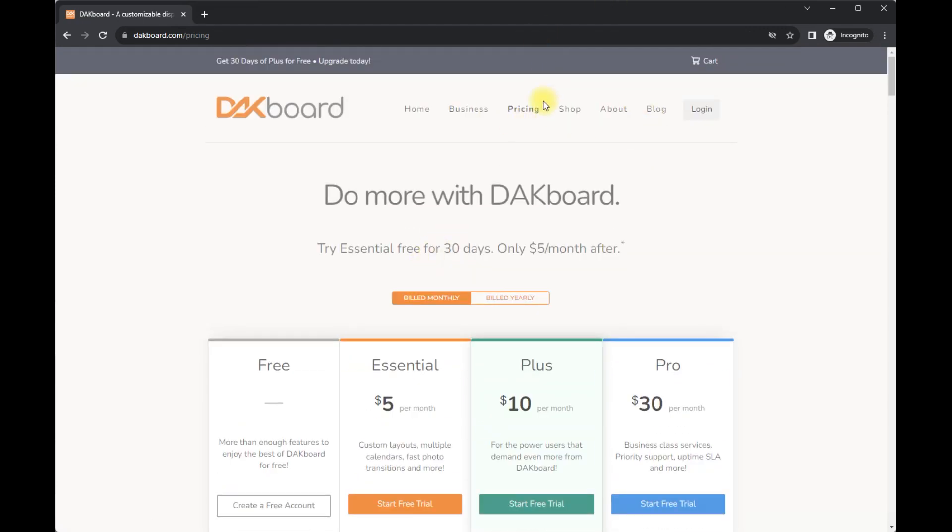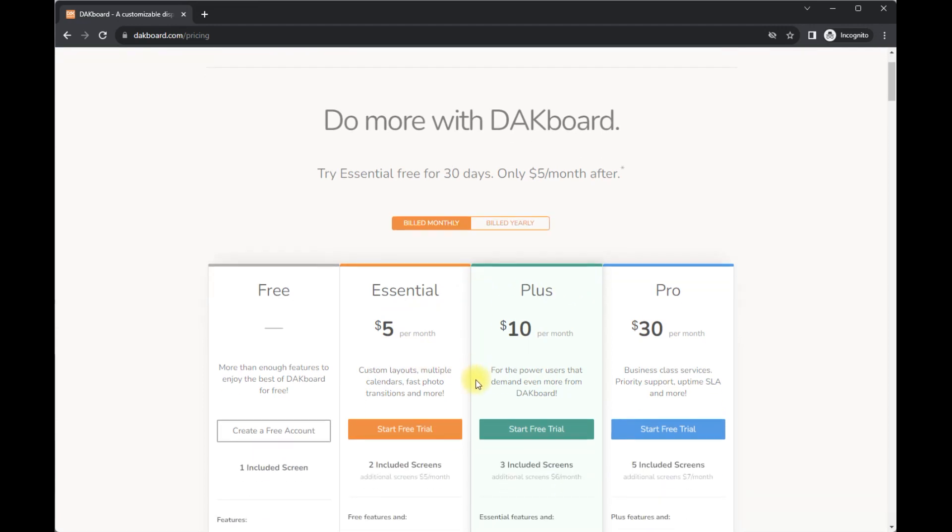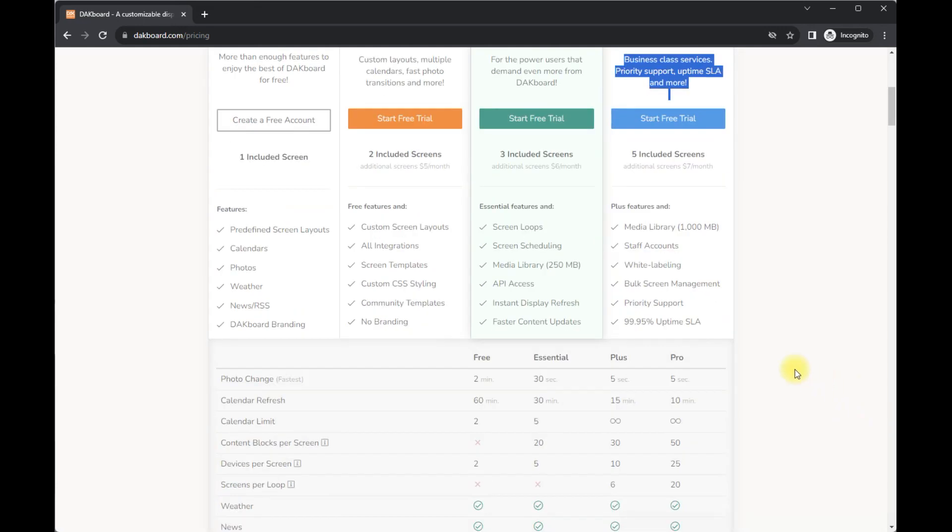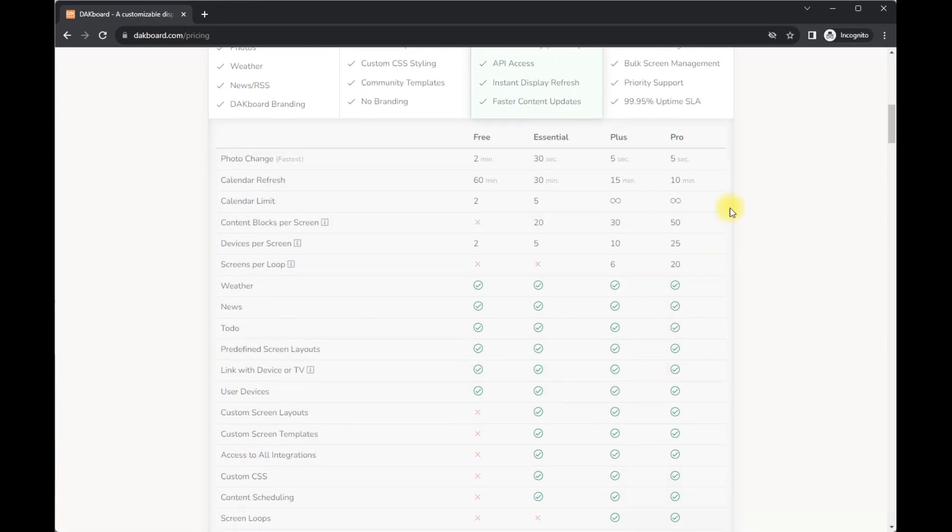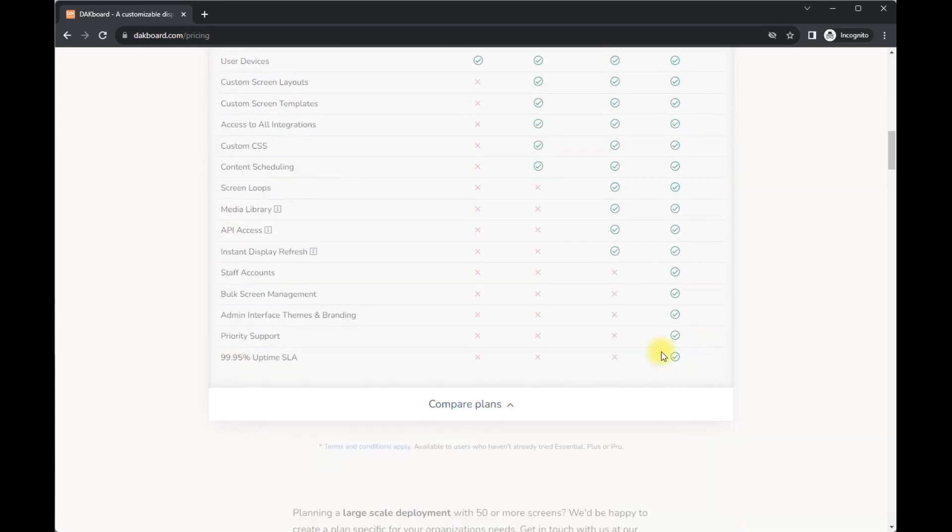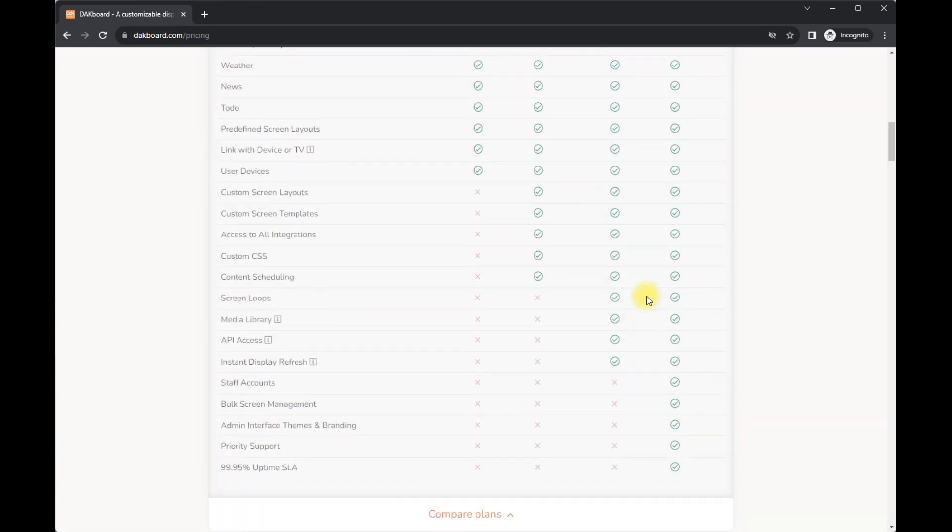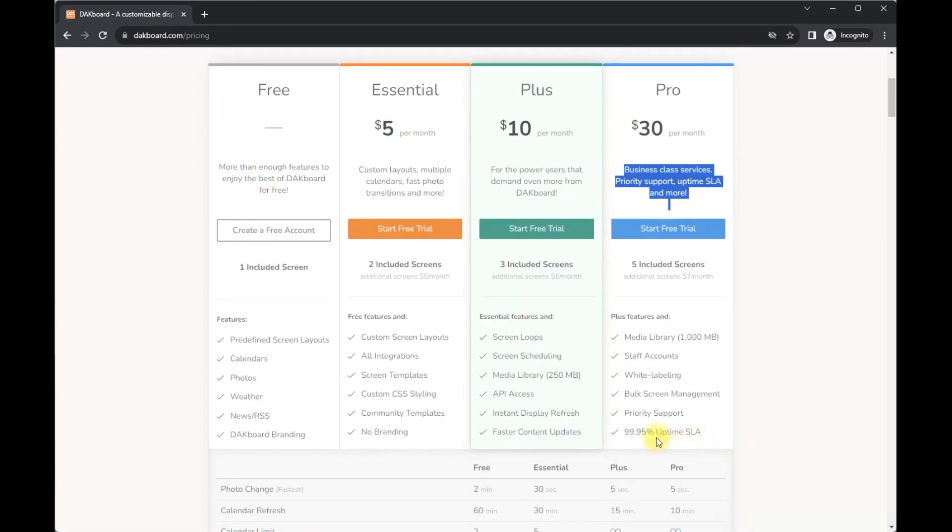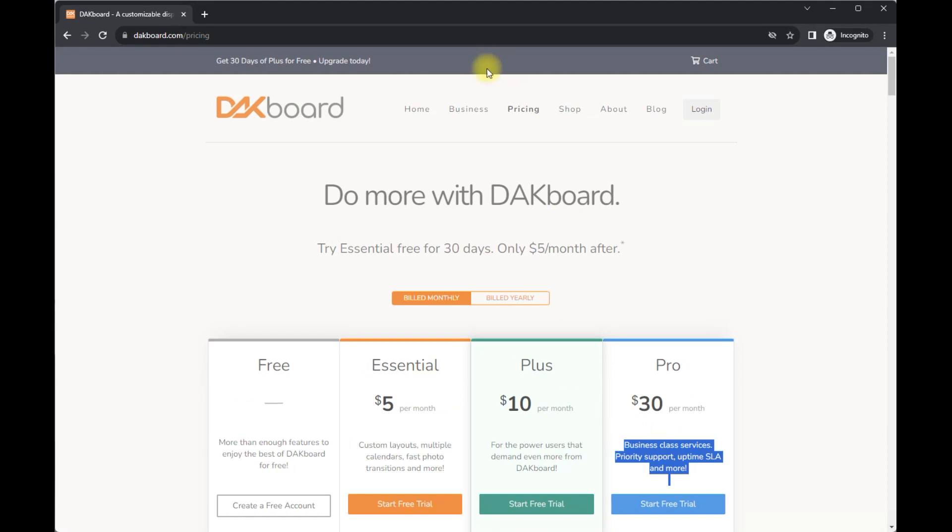Alright. So those are the plans that you can select. $30 per month is a little bit more expensive. I assume that would be for businesses to have on the wall. Think doctor's offices, potentially spas, clinics, anything like that that would be interesting. Maybe even retail, right? You come in and you check in and you say that you're here. That would be a really interesting use case.